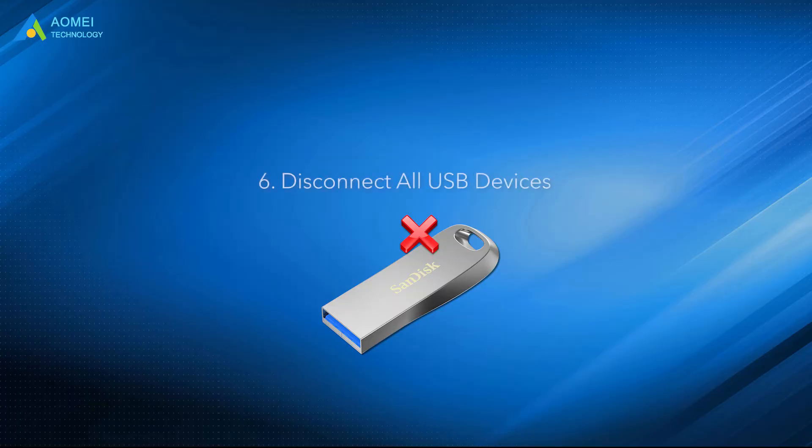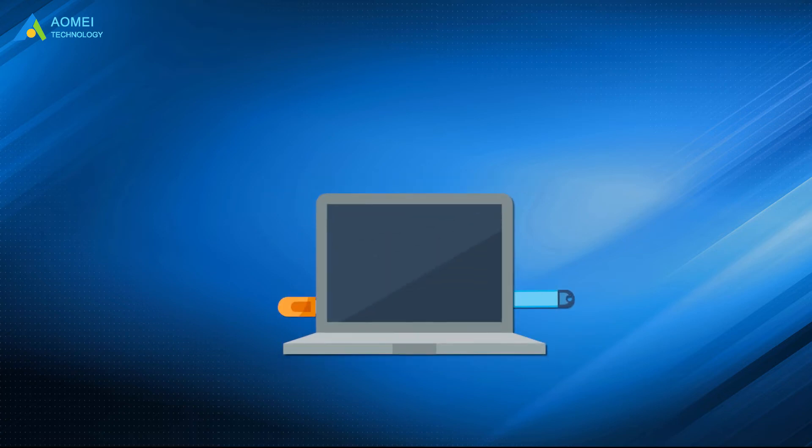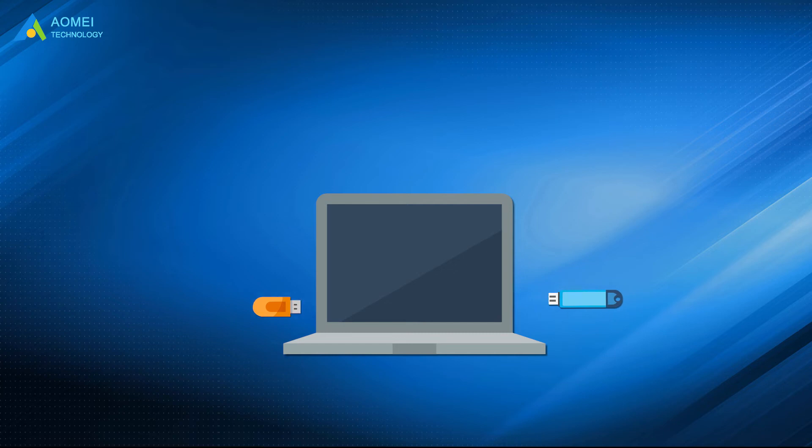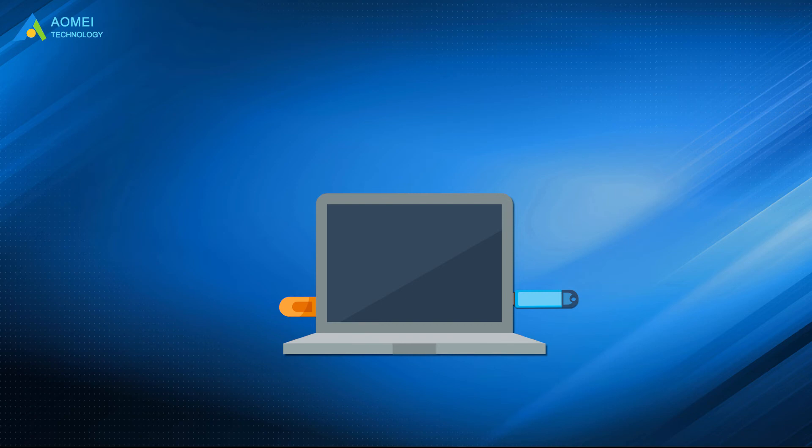Method 6. Disconnect all USB devices. If you're using a USB device and you're experiencing the problem, then you can try disconnecting all USB devices. Completely shut down your computer and remove all USB devices connected to your computer in turn. Wait 60 seconds and then reconnect them to your computer in turn to see if you can fix the problem.